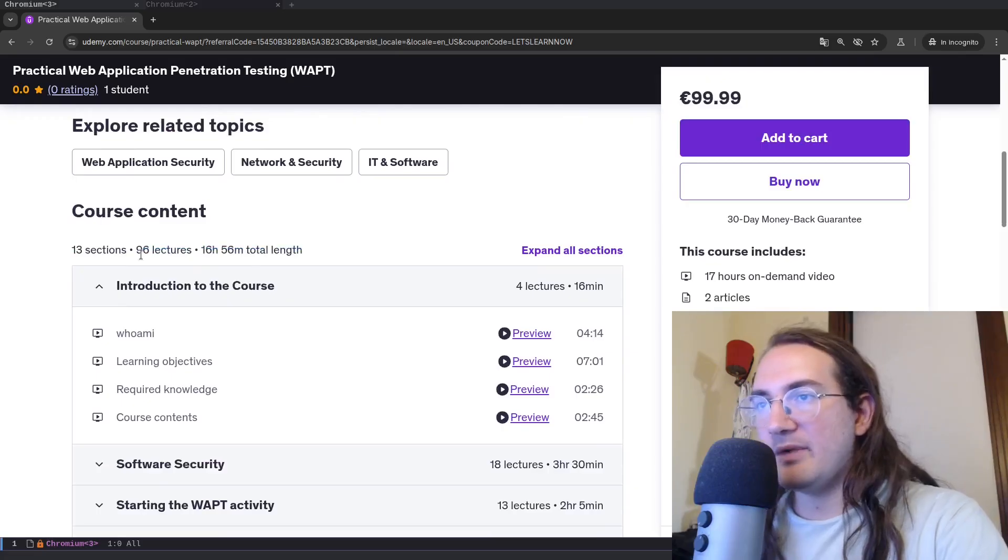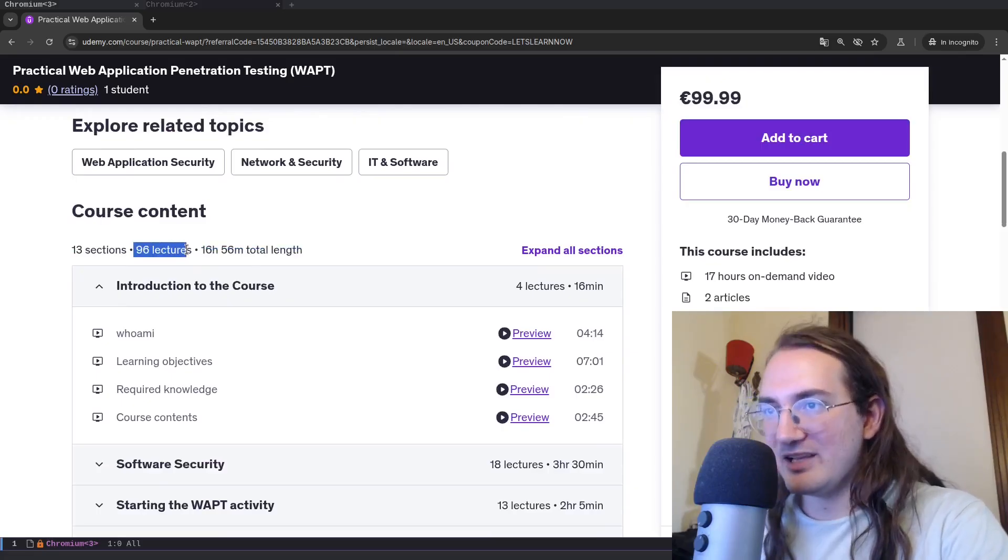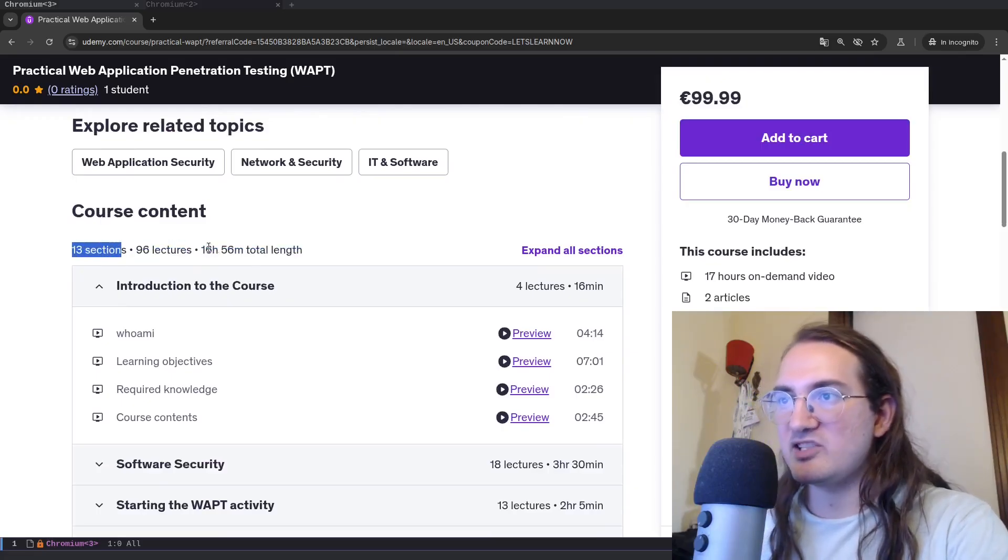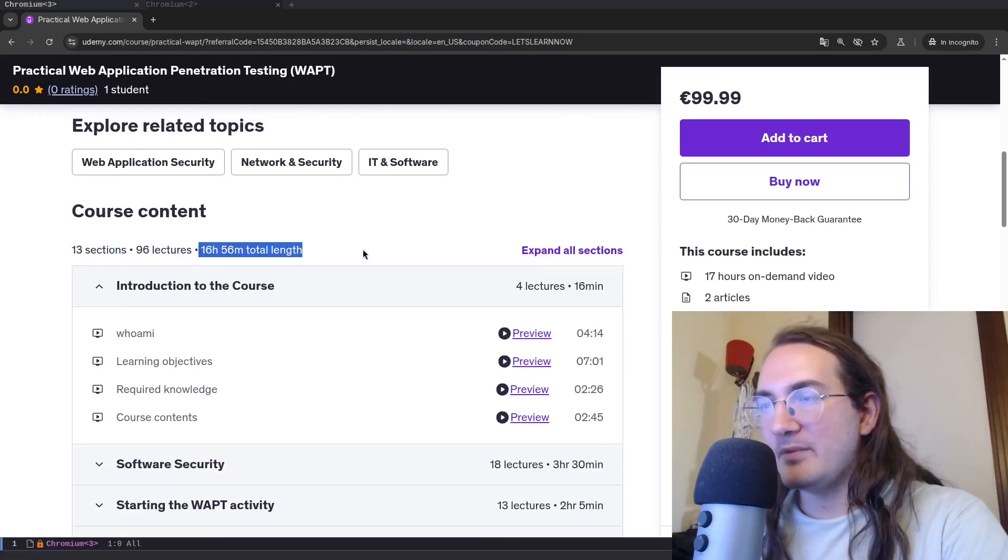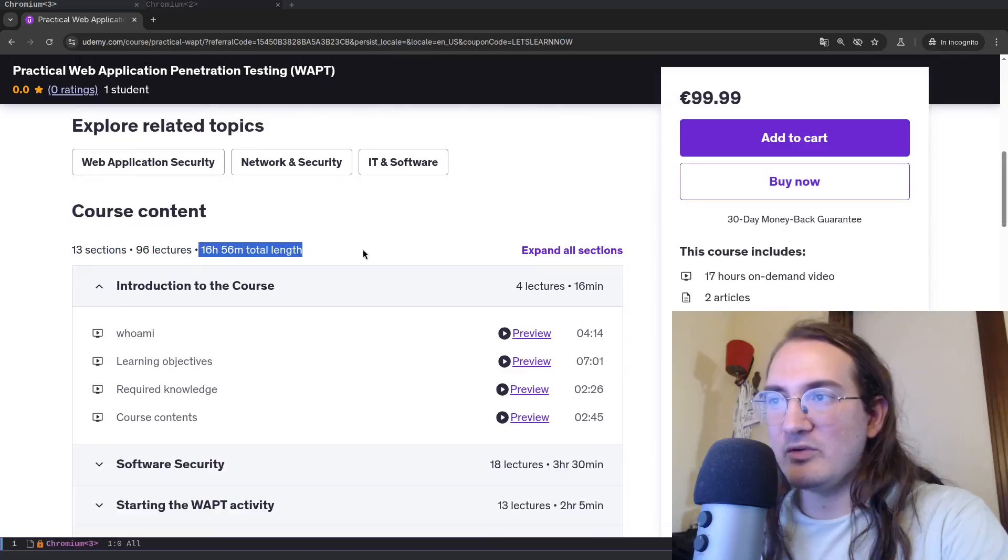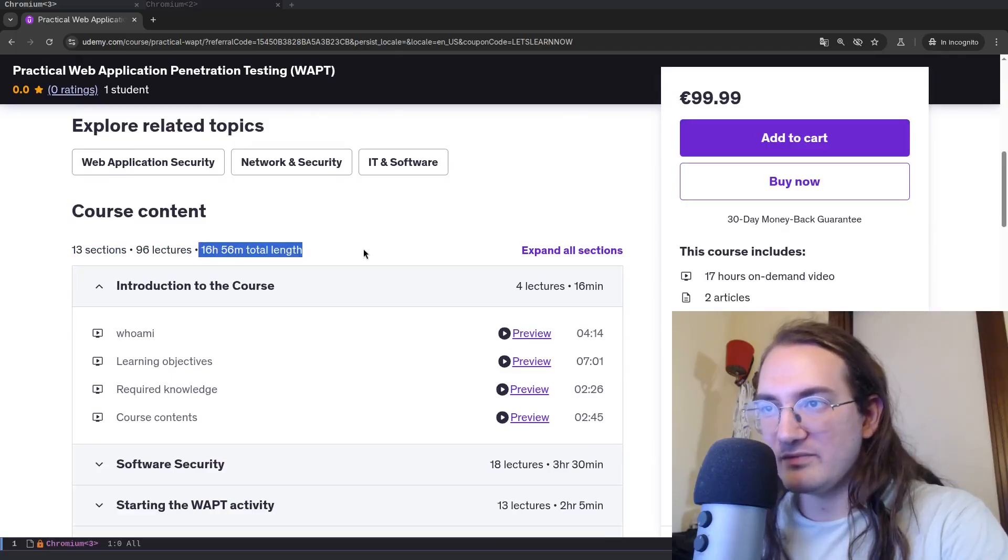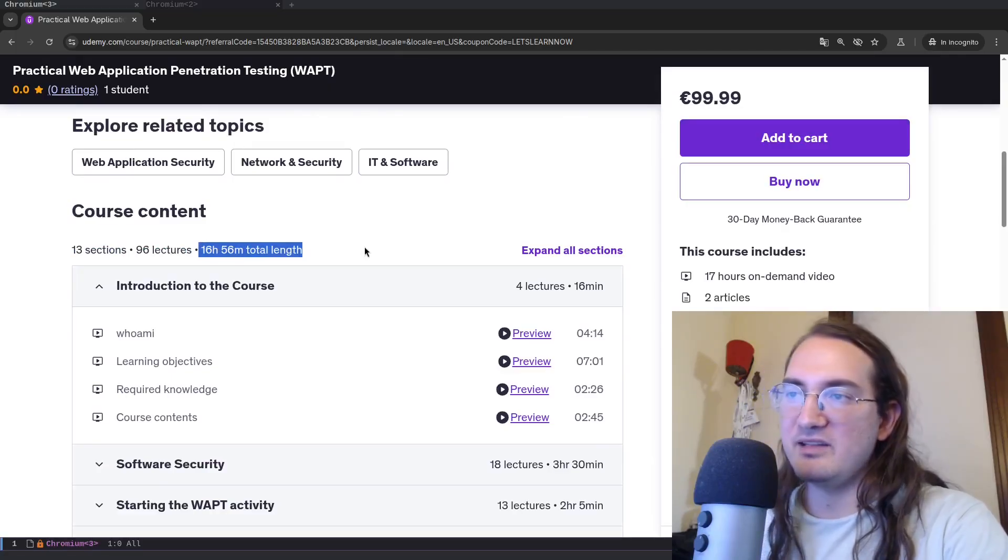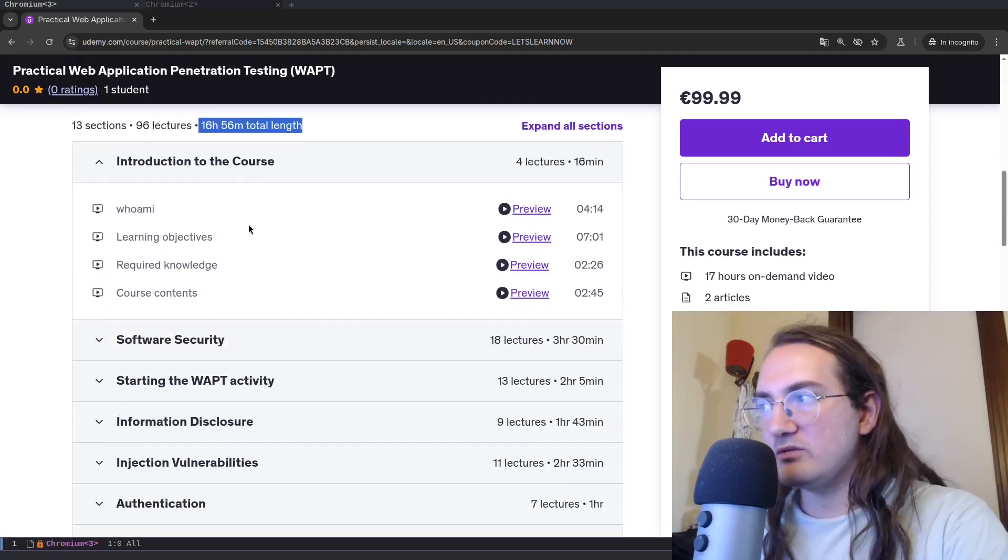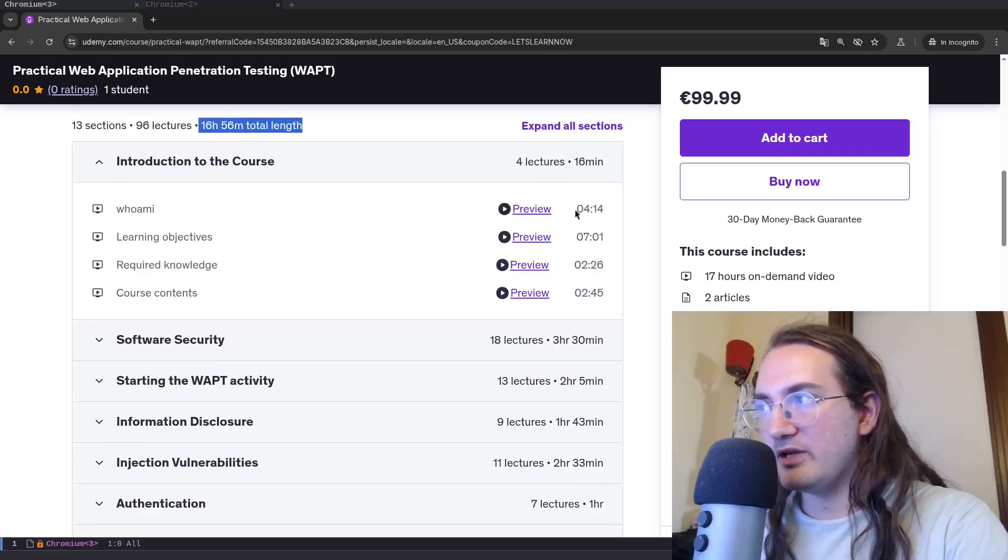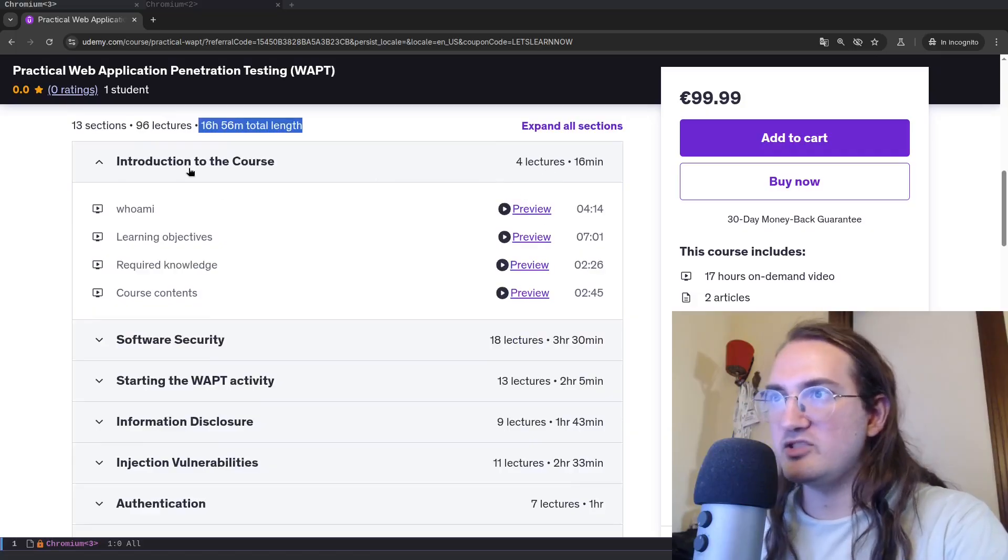As you can see here, there are about 96 lectures, 13 sections, and total we are pretty much 17 hours of content, technically 16 hours and 56 minutes. The first one is an introduction which by the way is free to preview, so you can just preview that.